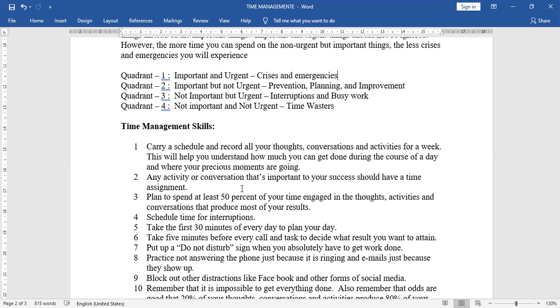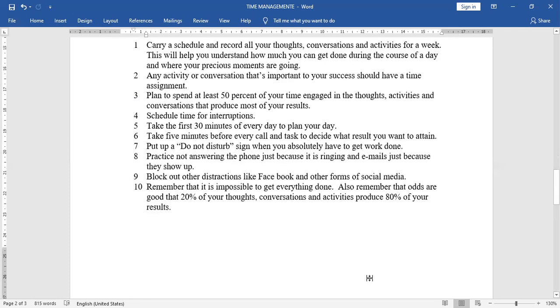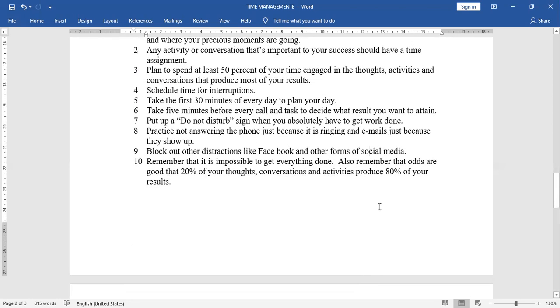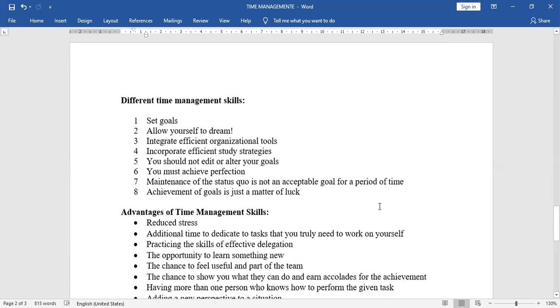Next, schedule time for interruptions. Take the first 30 minutes of every day to plan your day. Next, take five minutes before every call and task to decide what result you want to attain. Next, put up a do not disturb sign when you absolutely have to get work done. Practice not answering the phone just because it is ringing and emails just because they show up. Next, block out other distractions like Facebook and other forms of social media. Remember that it is impossible to get everything done. Also remember that odds are good that 20% of your thoughts, conversations and activities produce 80% of your results.